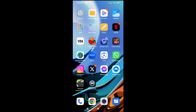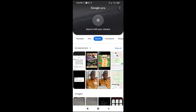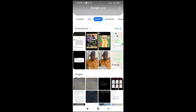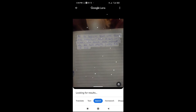Once the app is open, the next thing for you to do is select the image you want to copy the handwritten text from. Select an image to continue — I'll be using this one right here.